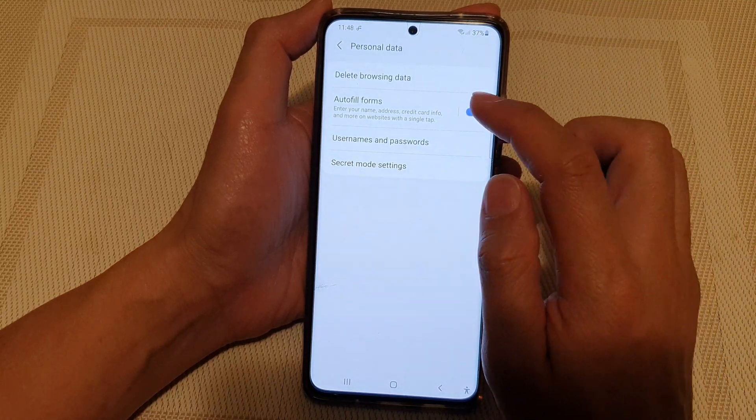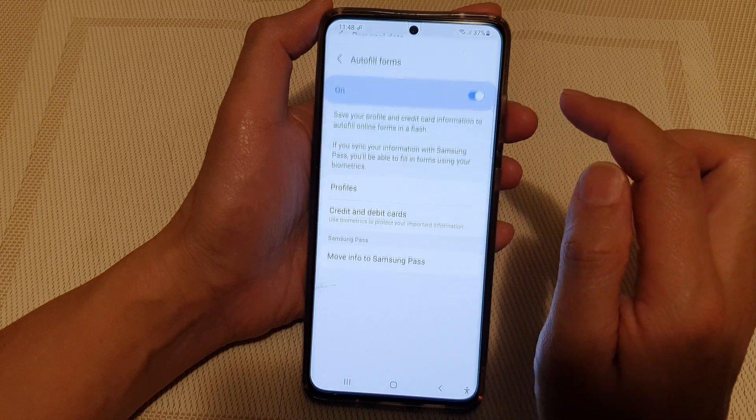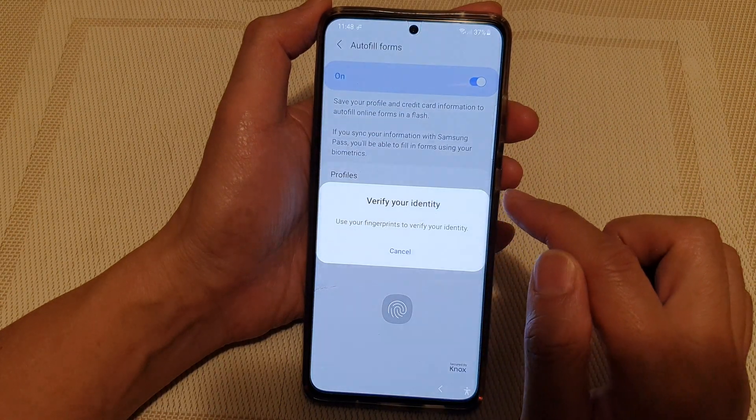Next, tap on Auto Fill Forms and then tap on Credit and Debit Cards.